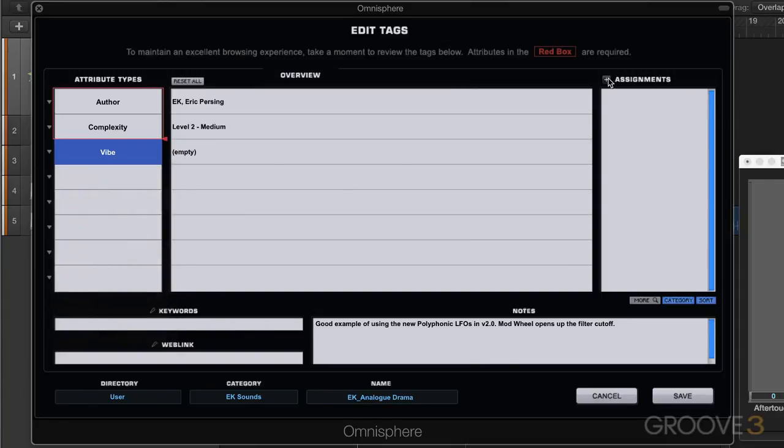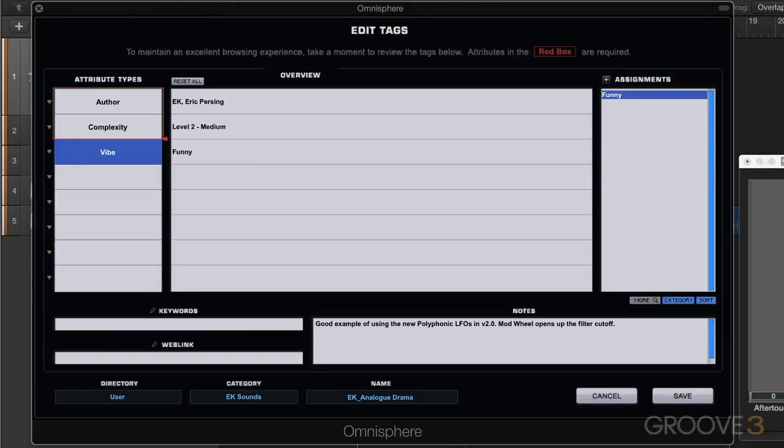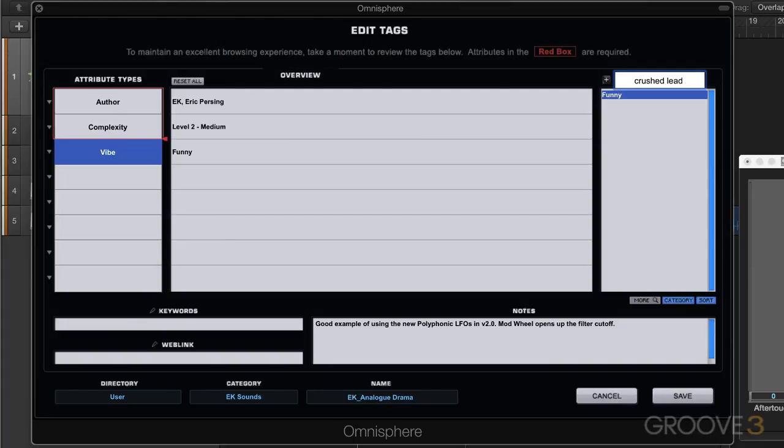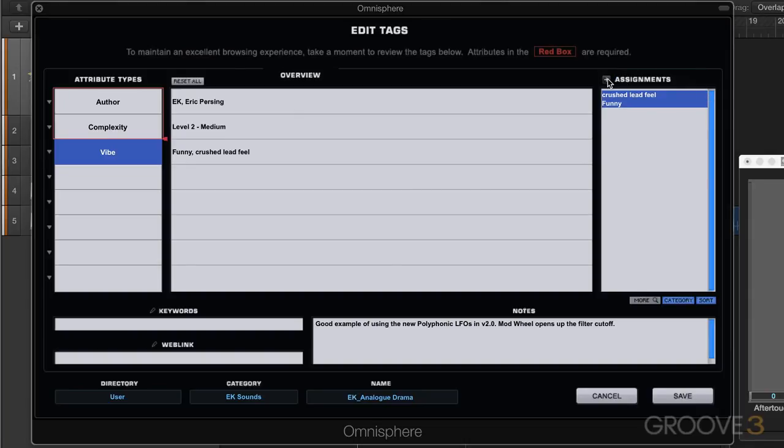So I want to create some assignments. Maybe for vibe I can go funny and this will be an assignment that's used with this type of vibe. I can go crushed lead feel. I'm just making a couple of these up to show you how it works. I'll add one more vibe.